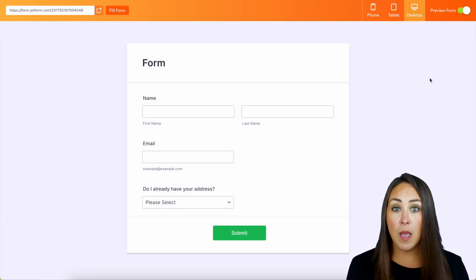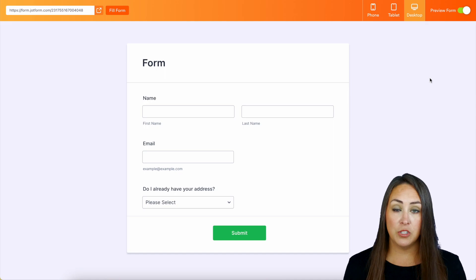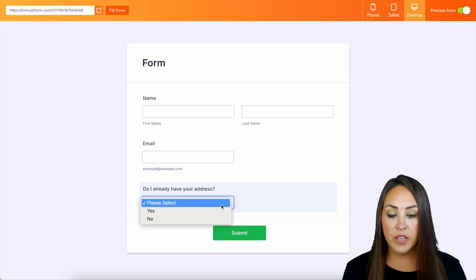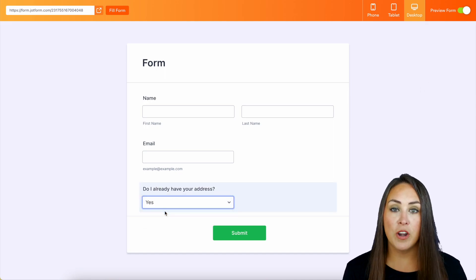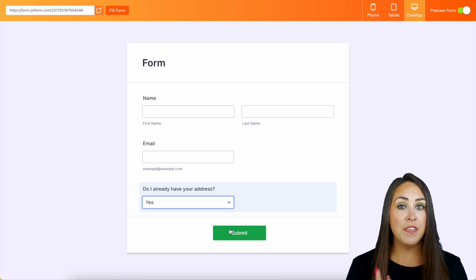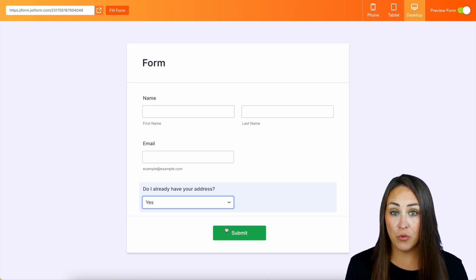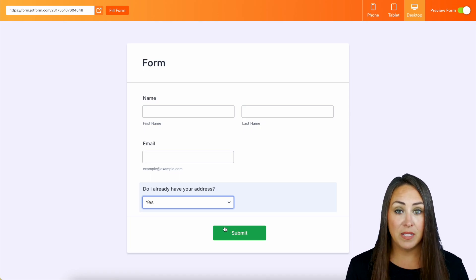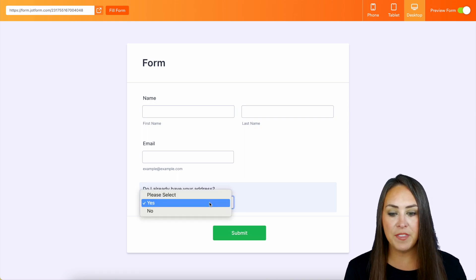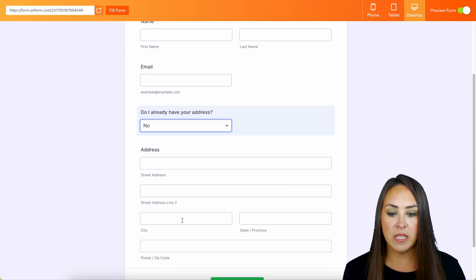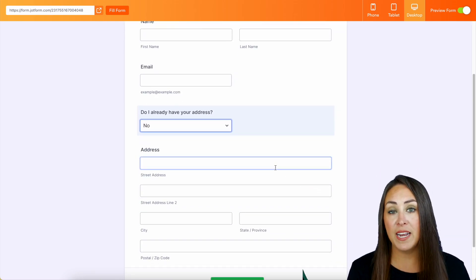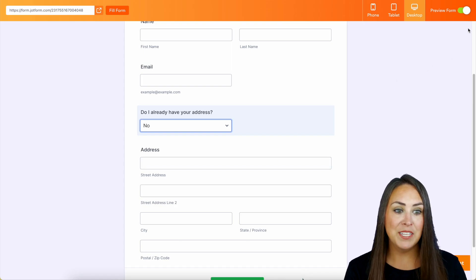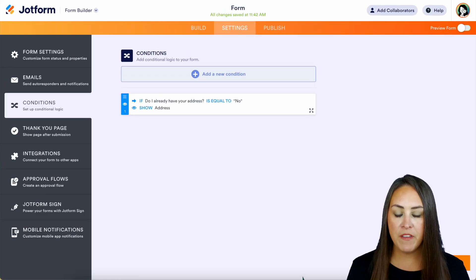So as someone coming to my form, it only looks like there's three questions, right? So if I say yes, I already have your address, and submit, nothing else has to happen for them, which is great because they're done filling out the form. But if they say no, it's going to automatically populate for them to fill out that address for me. So let's go ahead and turn the preview off.